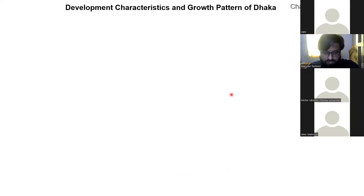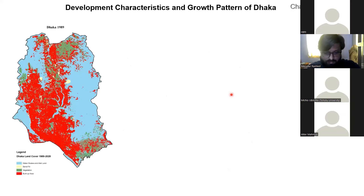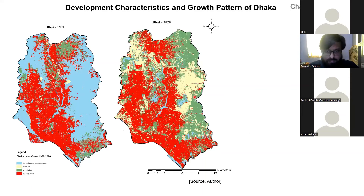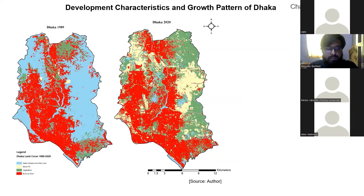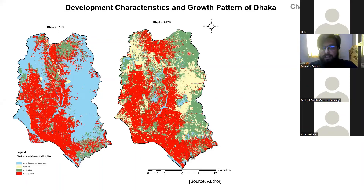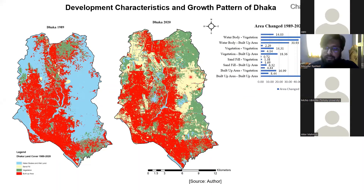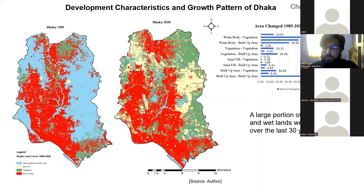To understand the development characteristics and growth pattern, we normalized different water index and vegetation index to figure out how the city developed over the last 30 years. We used Landsat 7 imagery and found that a large portion of water bodies, wetlands, and low-lying areas turned into developable land. In 1989, the eastern part and the northwestern part, which were basically water bodies, retention ponds, and low-lying areas, turned into developable lands. The green spaces shown are only grass, not trees or tall vegetation. The yellow shaded areas are sand-filled areas turned into developable lands. From the chart, we can see that 46.64 percent of water bodies turned into vegetation and 30.93 percent turned into built-up areas.